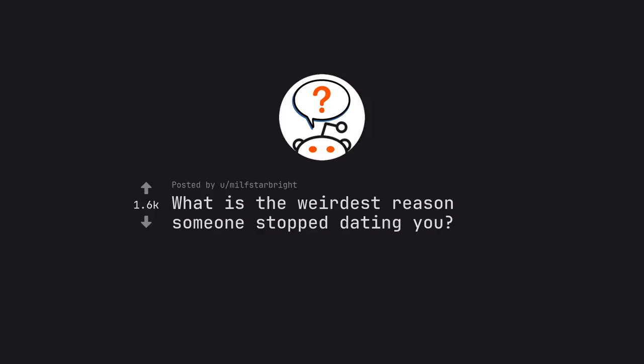Ask Reddit by Milfstabright. What is the weirdest reason someone stopped dating you?